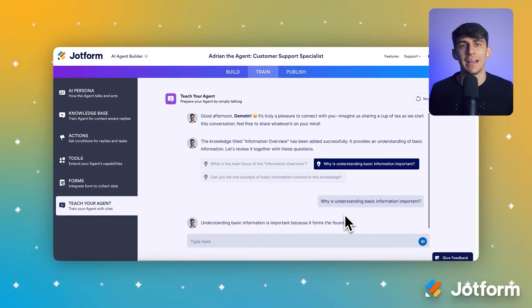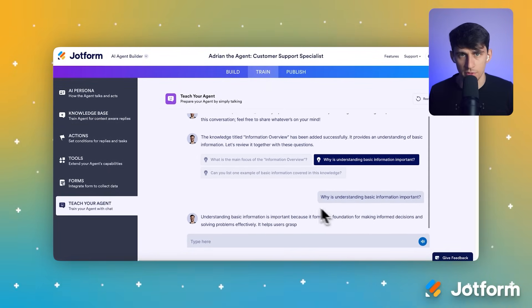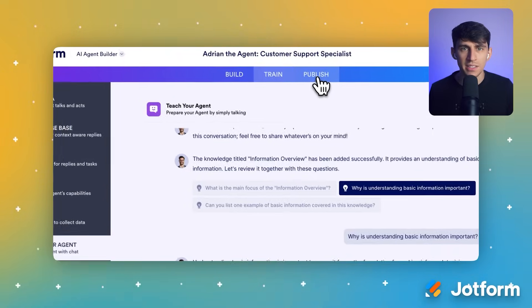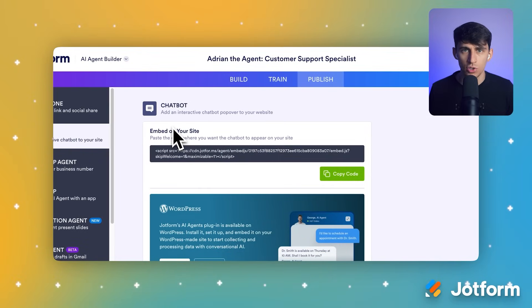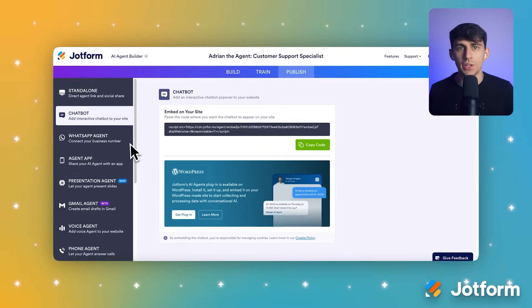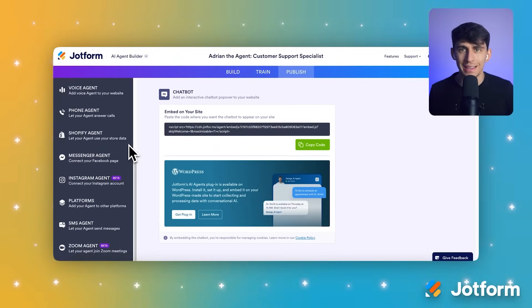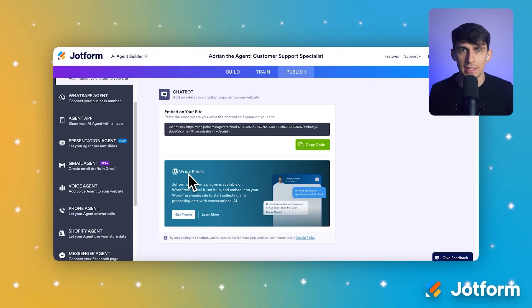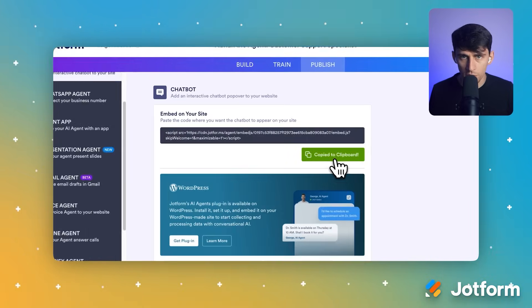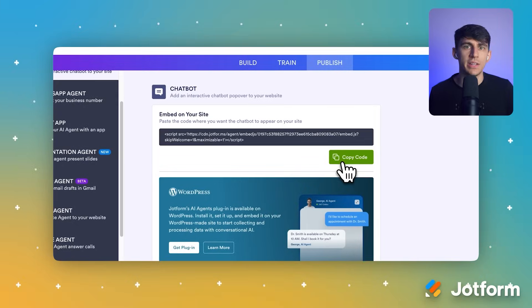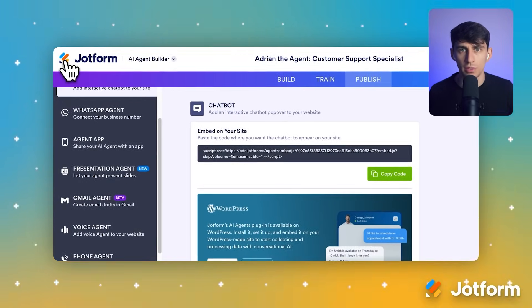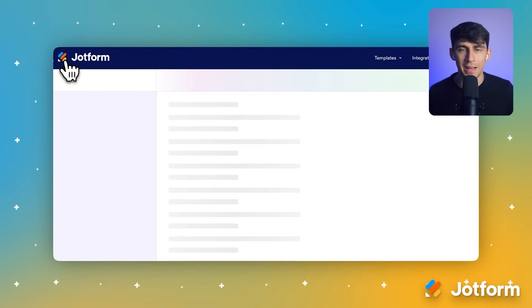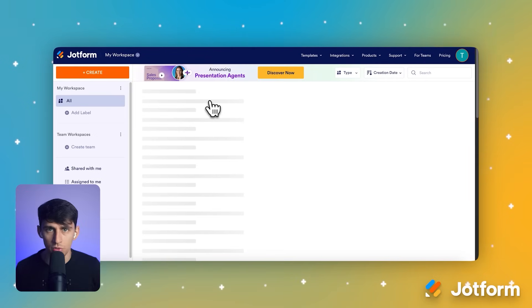Finally, let's get this live for your customers. Click the Publish tab to access all of your deployment options. Scroll down to the 'Embed on Your Site' section, then click Copy Code to get the HTML script that you'll add to your website. And of course, managing your agent later is simple — you can always get back to your list of agents by clicking the JotForm logo in the corner.